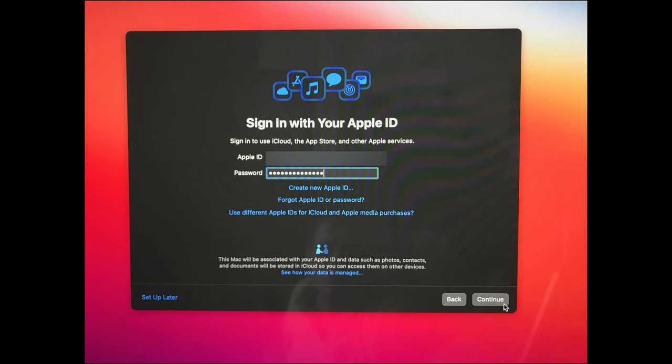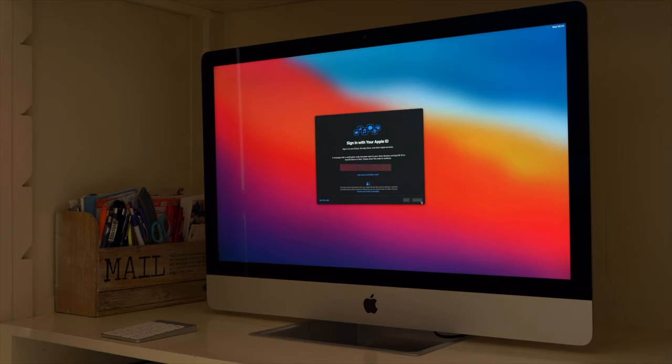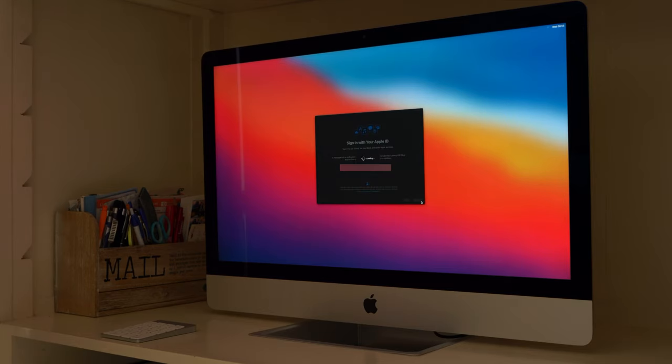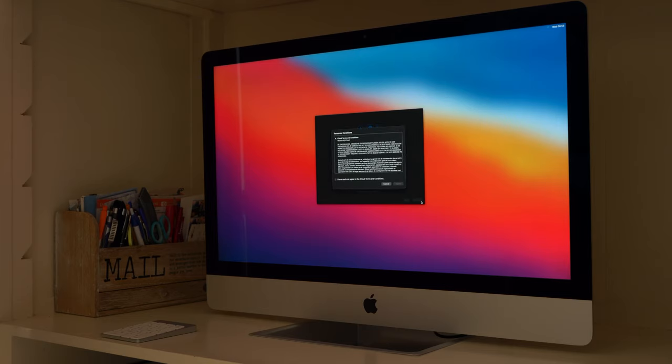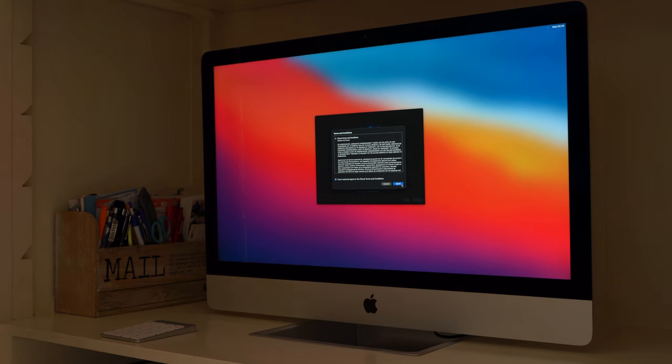Here you can sign in with your Apple ID and click Continue. If you have more Apple devices a code will be sent to one of these devices. This code you need to move on with the installation. Here I have selected I have read and agreed to the iCloud terms and conditions. And I click agree to continue.